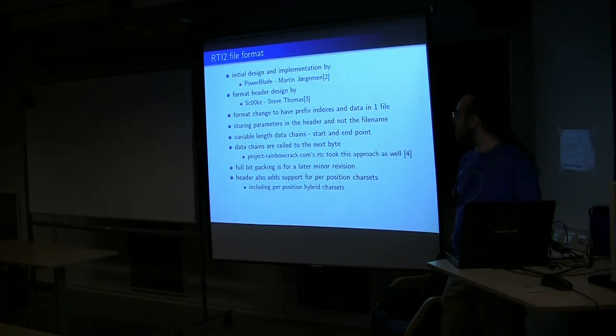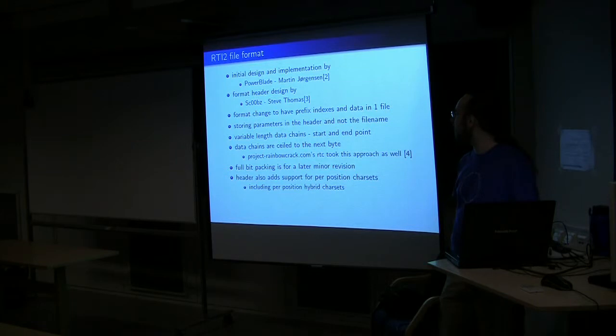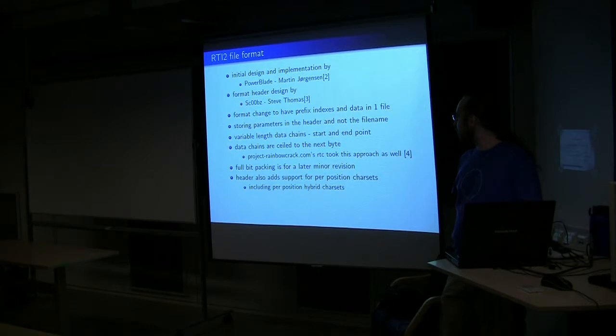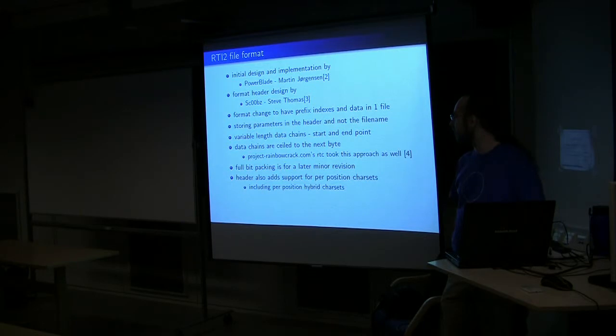Essentially before, if anyone's familiar with the tables, we had for each data part, we had a .rti file and a .rti.index file. Formats changed so that the data and the indexes are in a single file. And we're storing all the parameters in the header of the file.